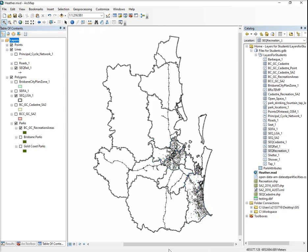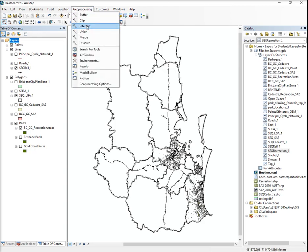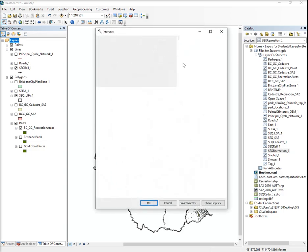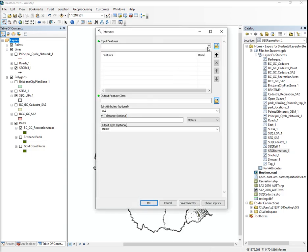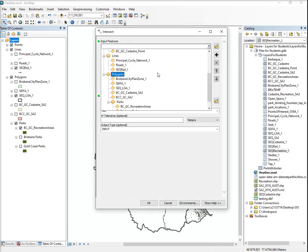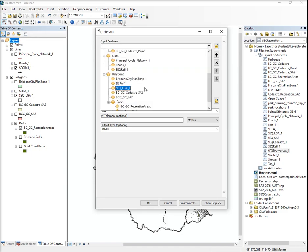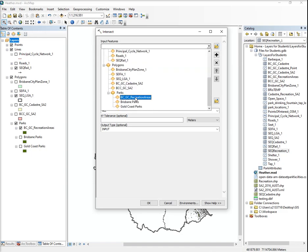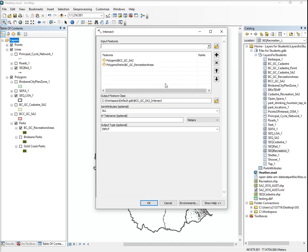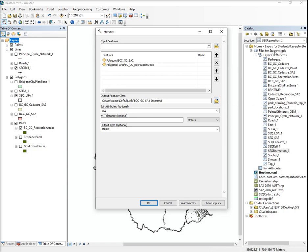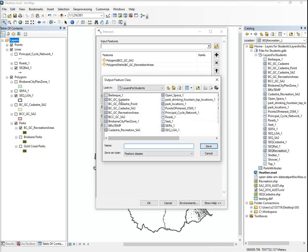What I also need to do is I want to intersect the two layers so that the recreation area is linked with the SA2 number, so we can choose the specific parks within the SA2. So we're going to go to geoprocessing intersect. We're going to pop in the SA2 and we're going to pop in the BC GC recreation areas. Alternatively as I said you could use Brisbane or Gold Coast parks. It always goes to the default database. You can actually make this your default database. I'll show you how to do it afterwards.